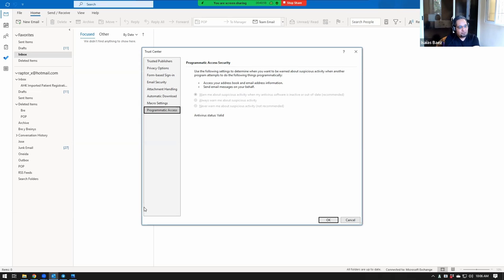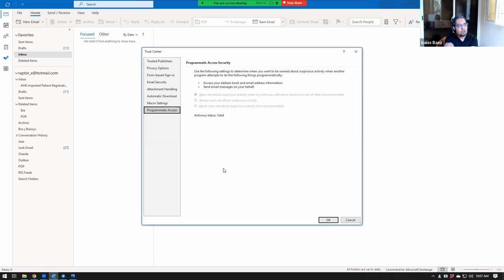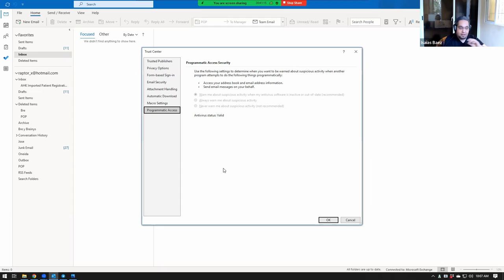So the reason why the error shows up is usually because either you have a custom antivirus software, like not the one that Windows comes with, or you have disabled Windows Defender and don't have an antivirus.